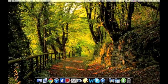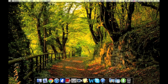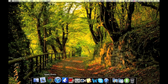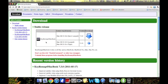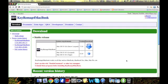Hey guys, what's up? In this video today I'm going to be showing you how you can remap your keys on your Mac. First thing you have to do is go into the link I provided in the description. This is a program called Key Remap for Macbook — you can click on the link in the description or Google it. This file is less than a megabyte, so it'll install pretty quickly.